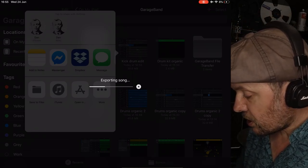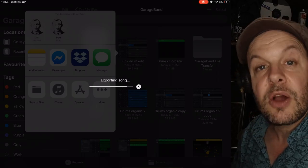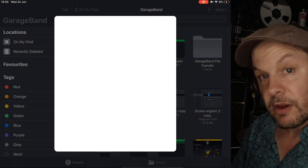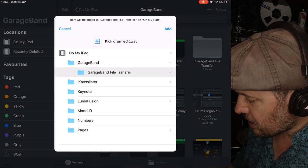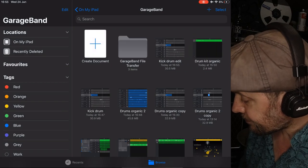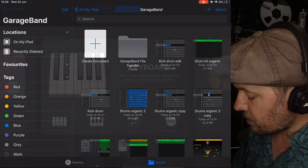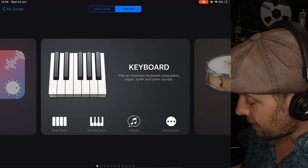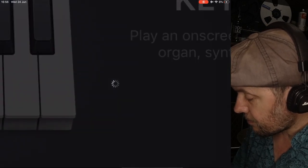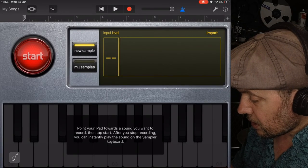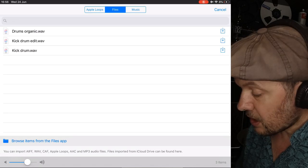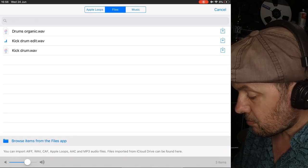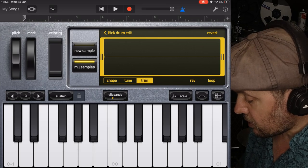When this is finished, and it usually just goes to a third across, and then it'll suddenly go to the end, and before you know it, there is your song. Kick drum edit. I'm going to add that to my GarageBand file transfer. Then, I'm going to create a document, and I'm going to call it drum kit. But, I'm going to go into the sampler now. Now, you can go to import sample, and then you find kick drum edit. And there it is.